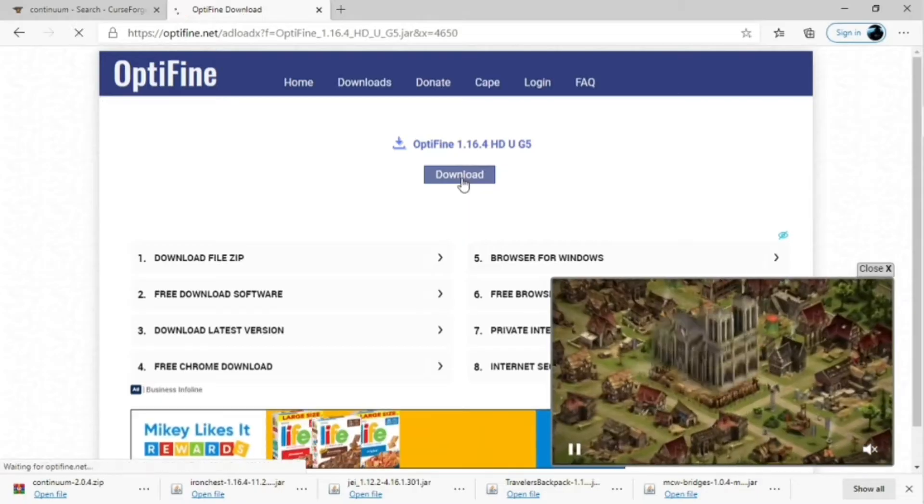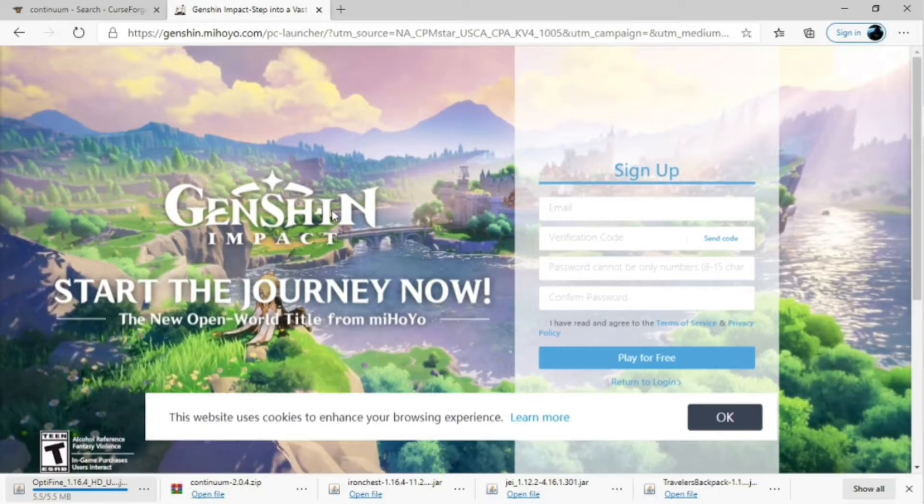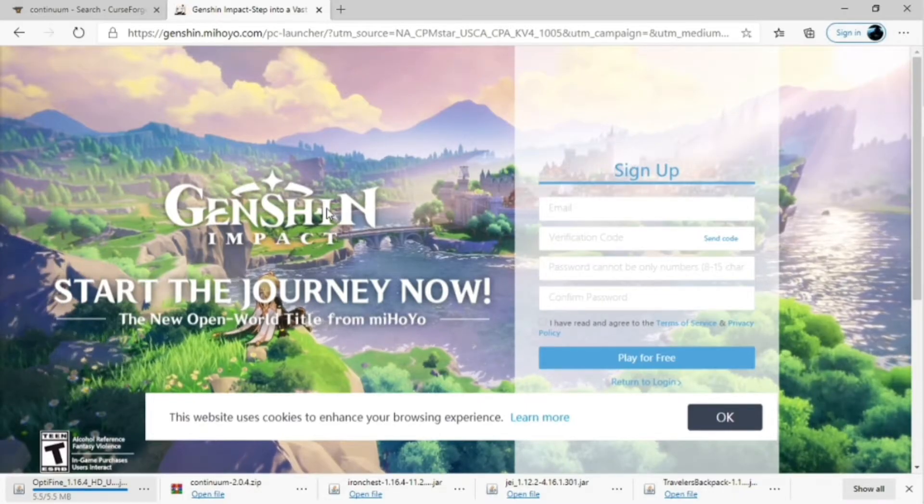And you're going to wait for it to download. In the bottom left, it might give you the option to keep or delete. Obviously you're going to keep it. And then you're just going to wait for that to finish downloading.